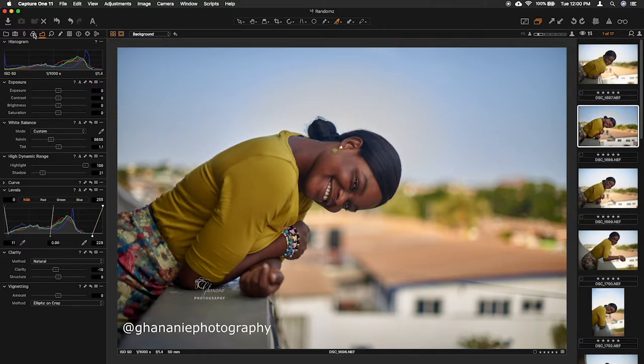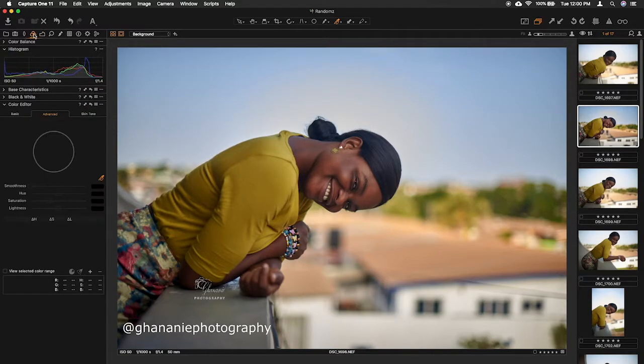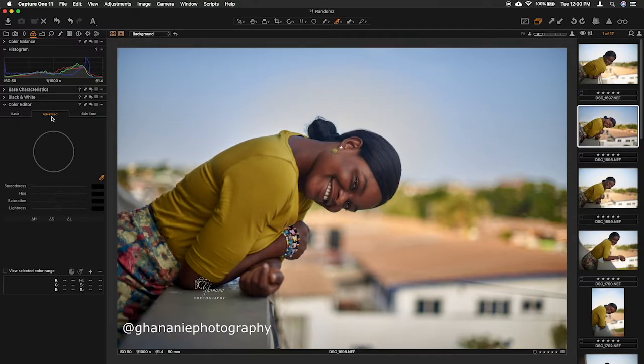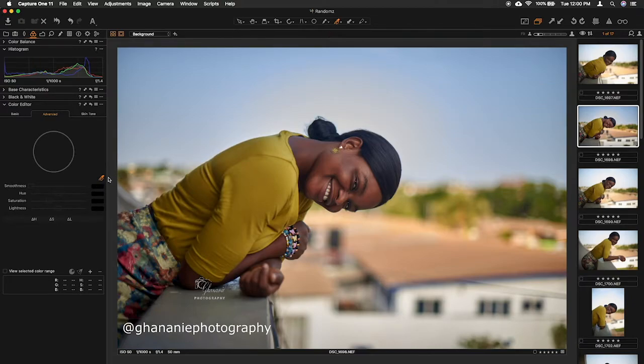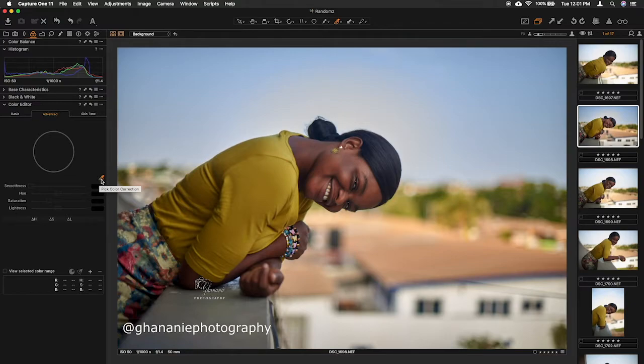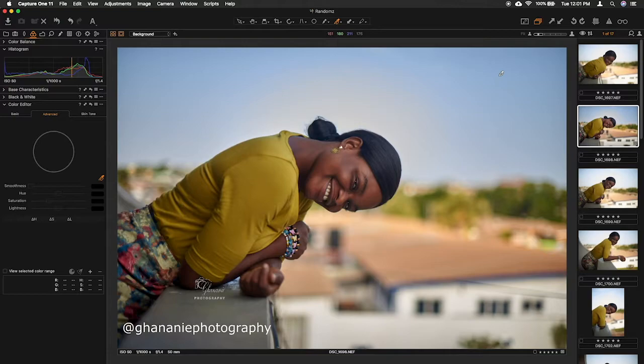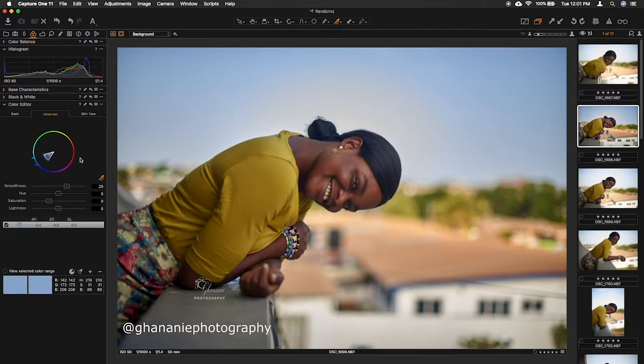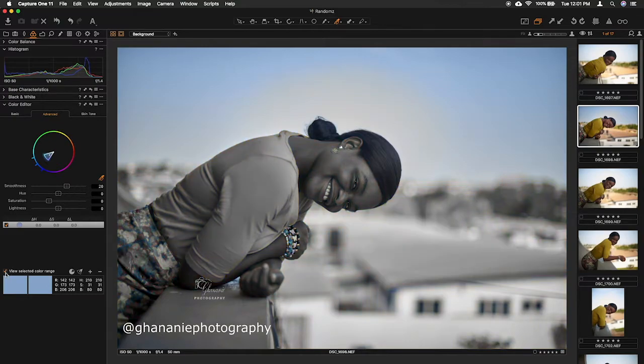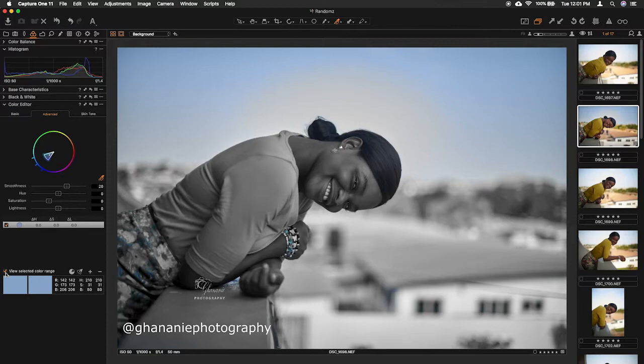I use the color editor, the advanced part. So what I do is just use this color picker here, select it, and then sample a color that I want to work with. So I'll just sample this blue here. Now you see, if you view selected color range, it shows you only the blue sky and some blues in the dress.